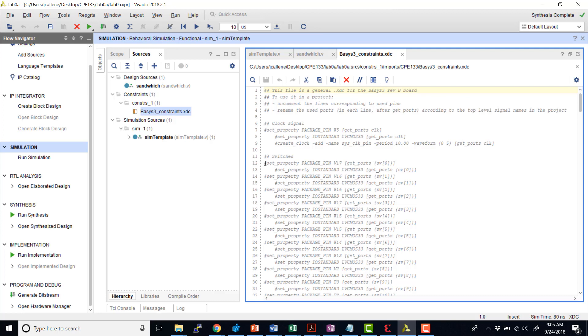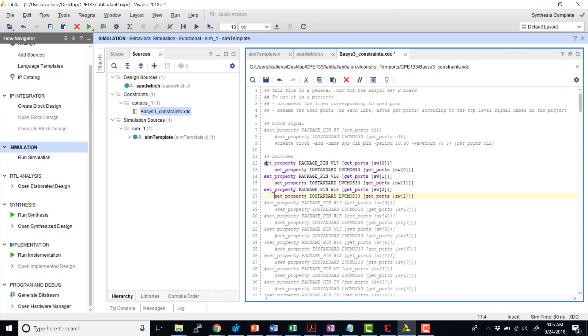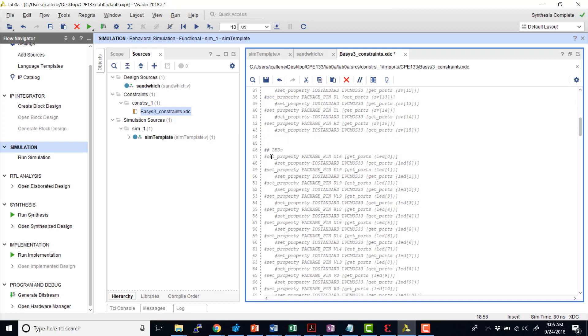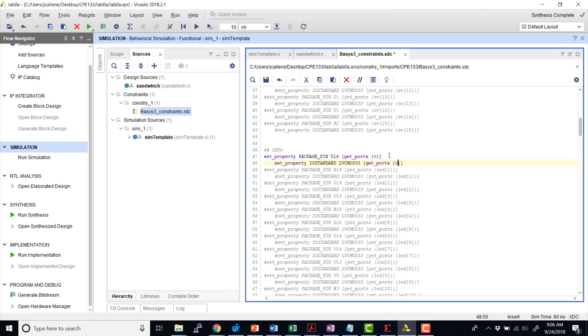So for the switches, I'll connect bacon, ham, and salami to three switches. So I'll uncomment these first three switches and then I'll go ahead and put in the names of the inputs for these switches. Bacon, ham, and salami. And then for the output, I'll uncomment one of the LEDs and put in the output signal. Go ahead and save that.